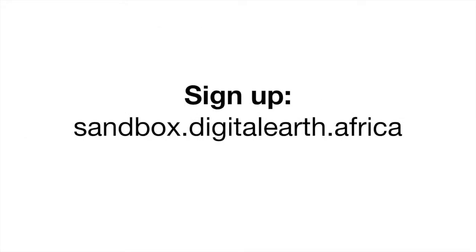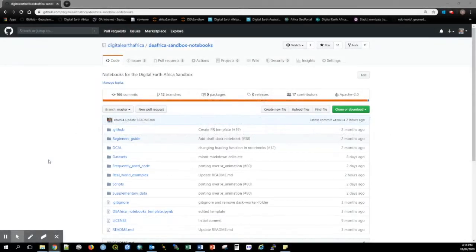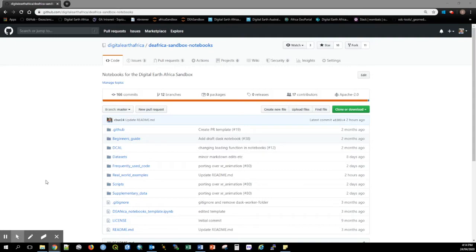Logging onto the Sandbox is as simple as navigating to the Sandbox URL and signing up with a username, email and password. Instructions for signing up and a link to the Sandbox URL are located on Digital Earth Africa's GitHub repository under the Wiki banner.